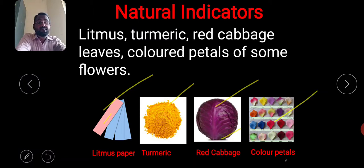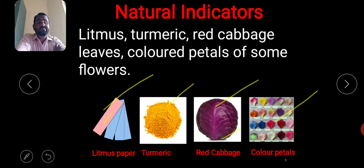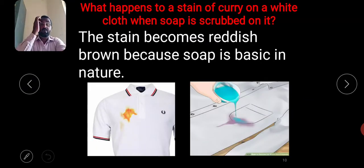Some flowers have yellow petals, some have red petals, and some have brown petals — different types of colored petals. These are all natural indicators: red cabbage leaves, colored petals, turmeric, and litmus paper.